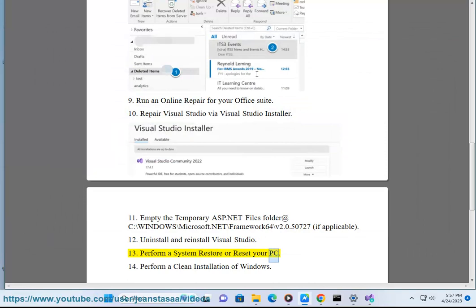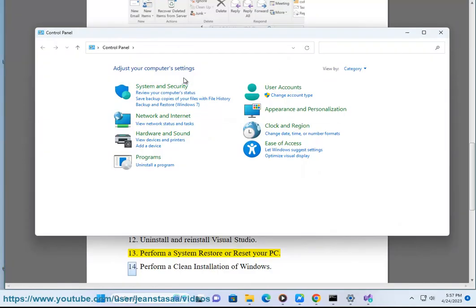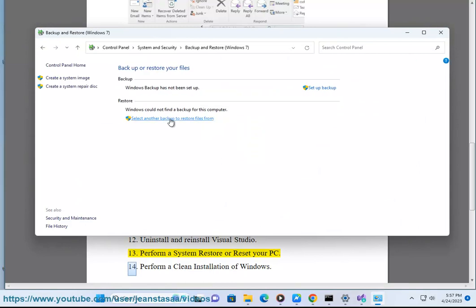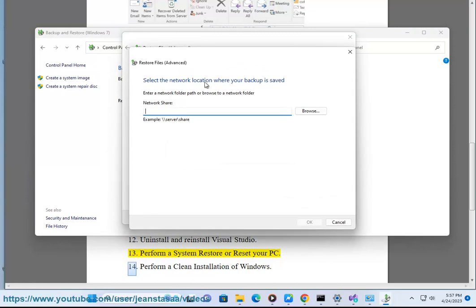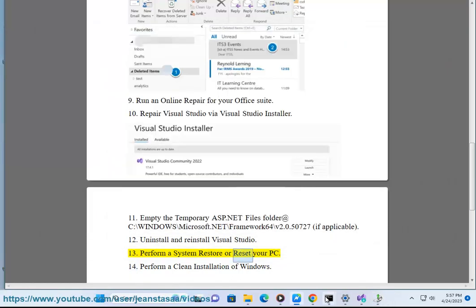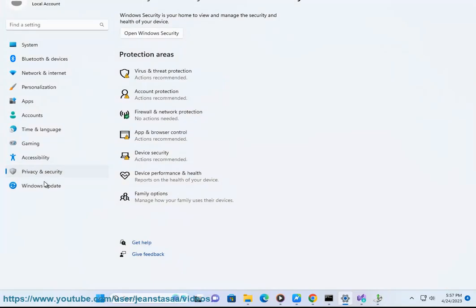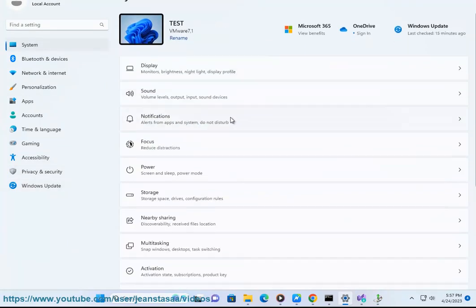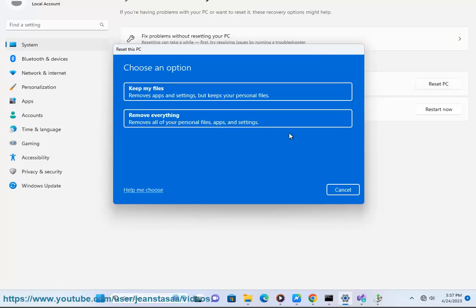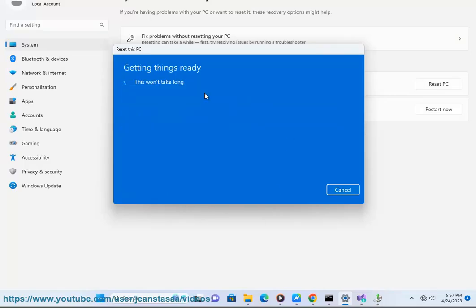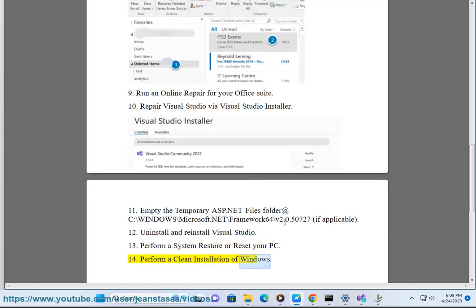Solution 13: Perform a system restore or reset your PC. Solution 14: Perform a clean installation of Windows.